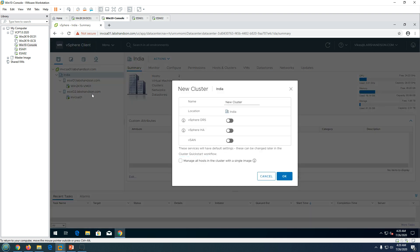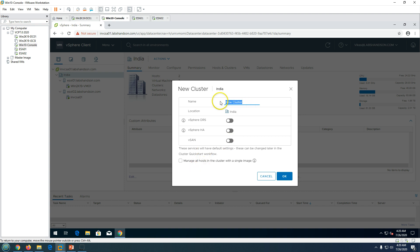After right-clicking the data center, click 'New Cluster' and you will see options for the cluster name and location. You have the option to enable DRS and also HA. I am going to name it 'prod cluster'. I will enable DRS in this video and we will do HA in the next video.